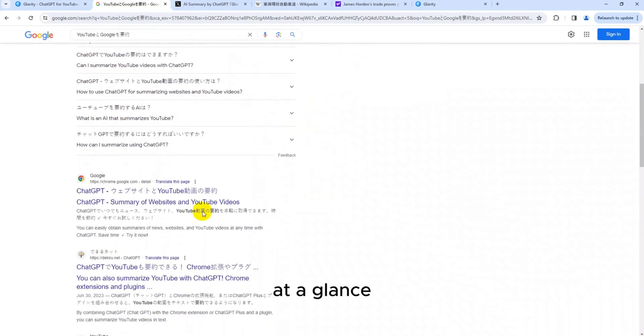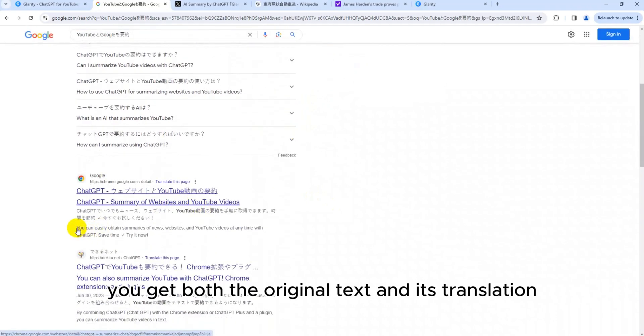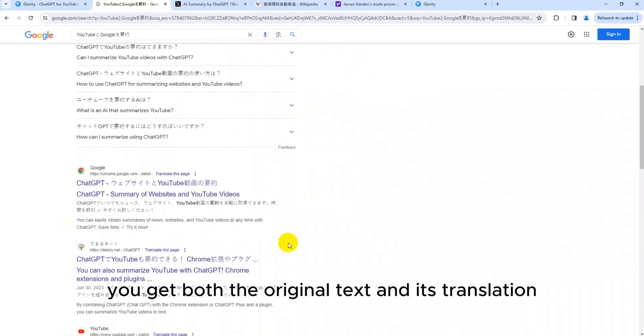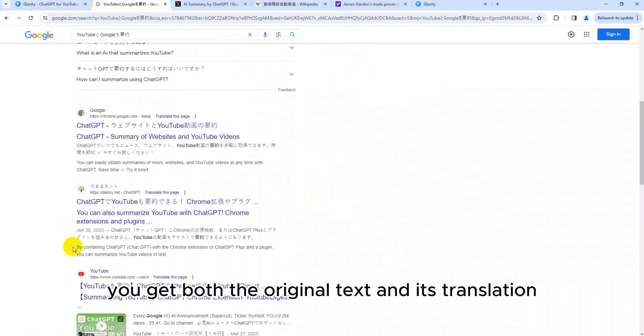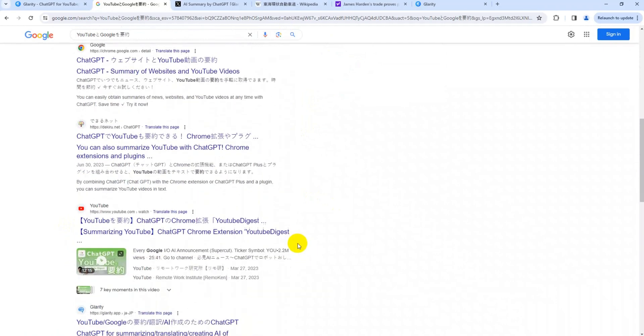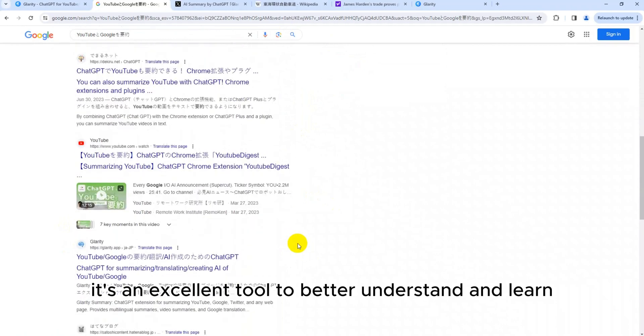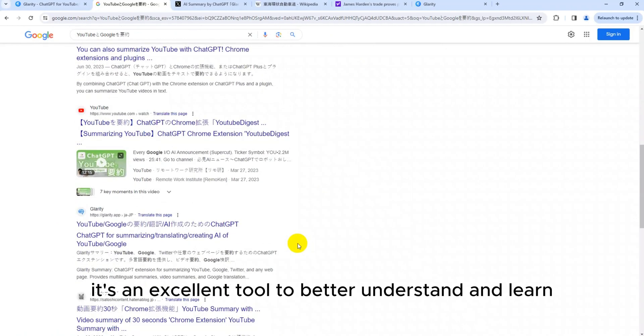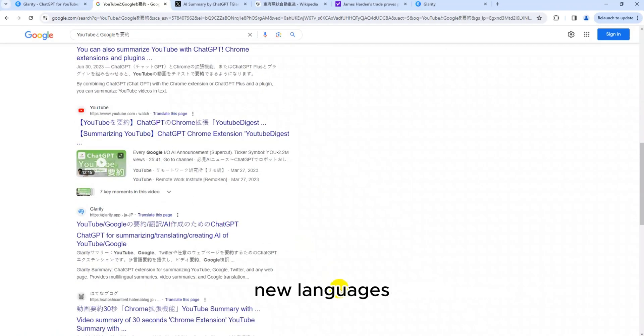At a glance, you get both the original text and its translation, making comparative learning a breeze. It's an excellent tool to better understand and learn new languages.